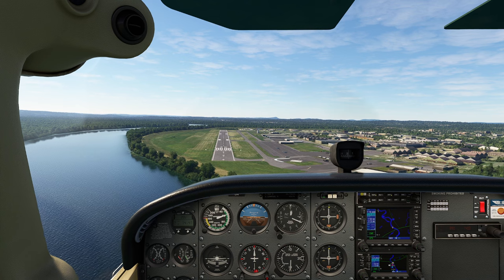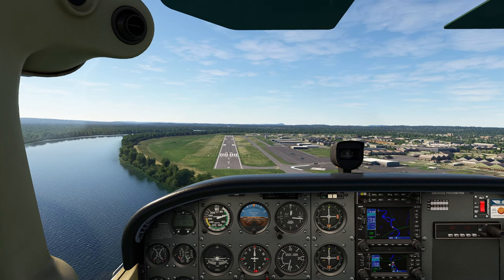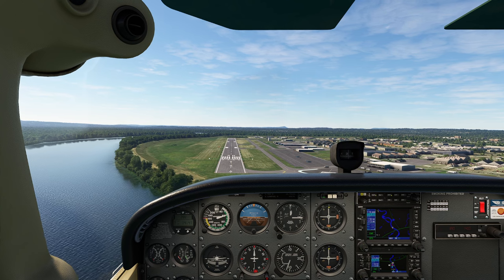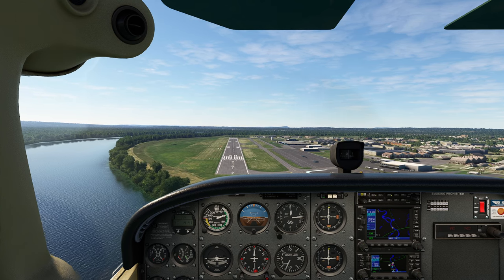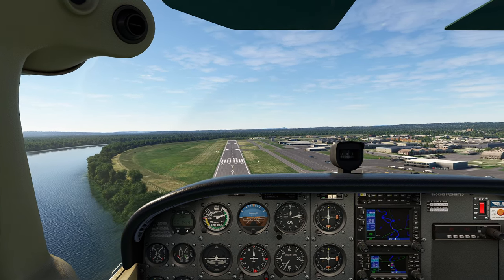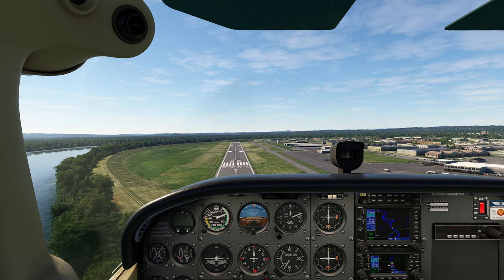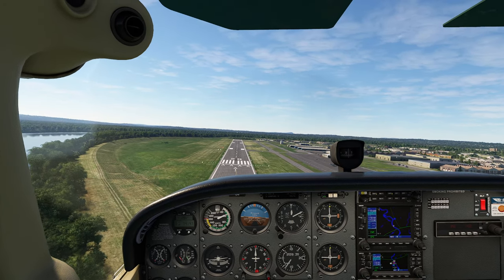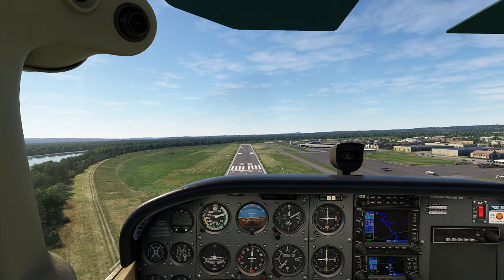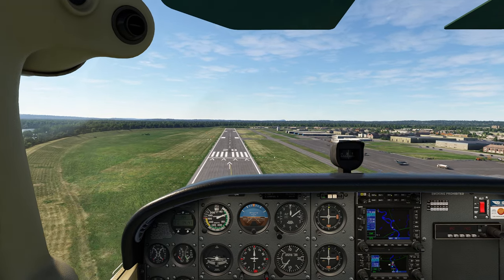I'm looking out the window and I'm noticing that runway is starting to get a lot closer. I'm also starting to notice that we're now perfectly on glide path. So I'm gonna go ahead and push my throttle forward just a little bit, go ahead and kind of cancel out that effect, while maintaining my approach speed.